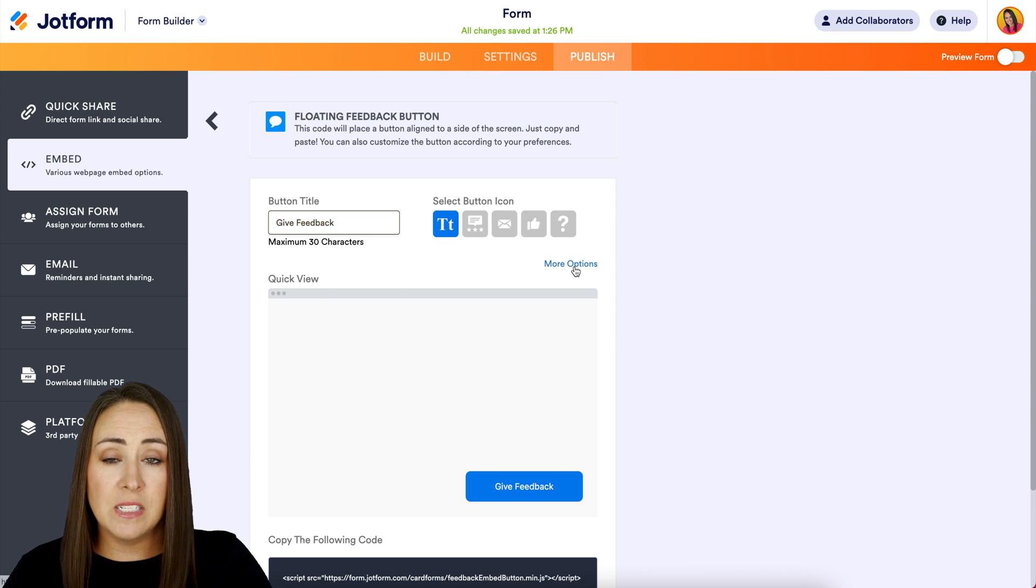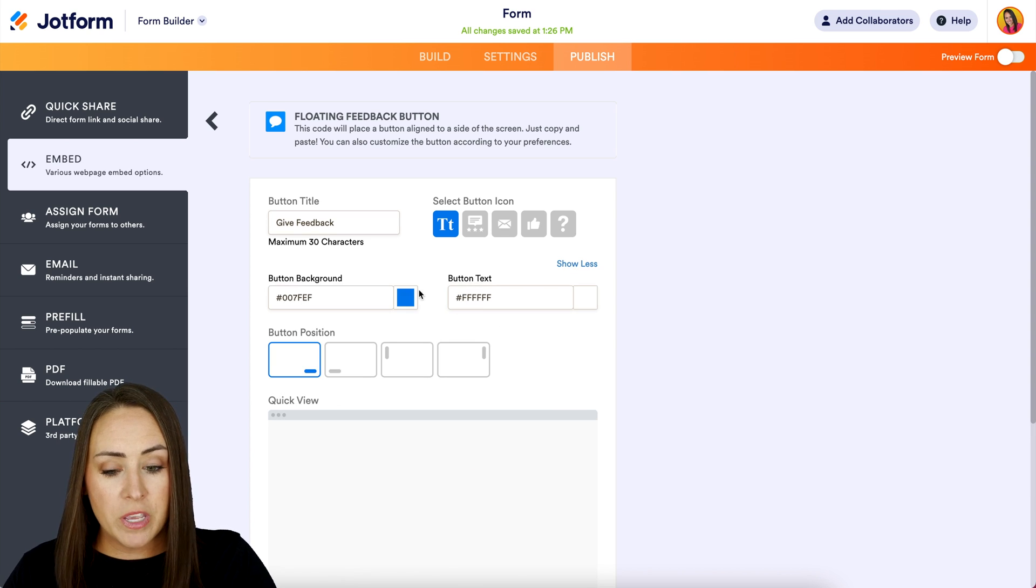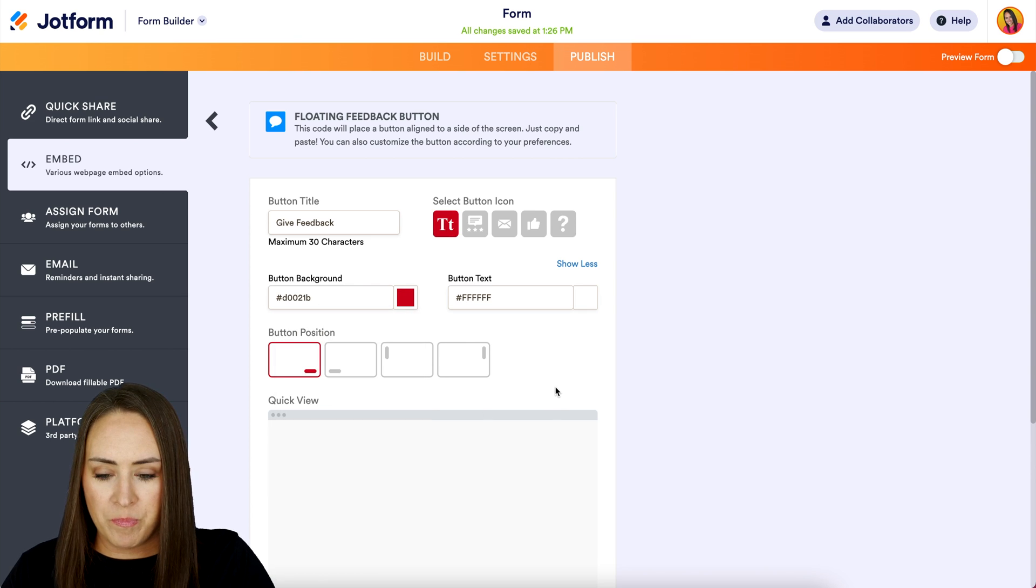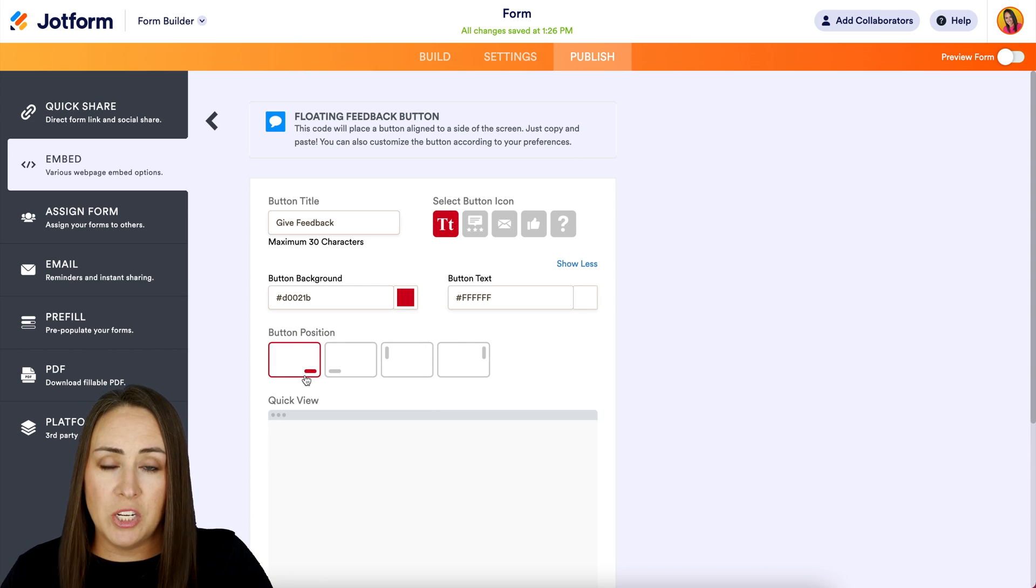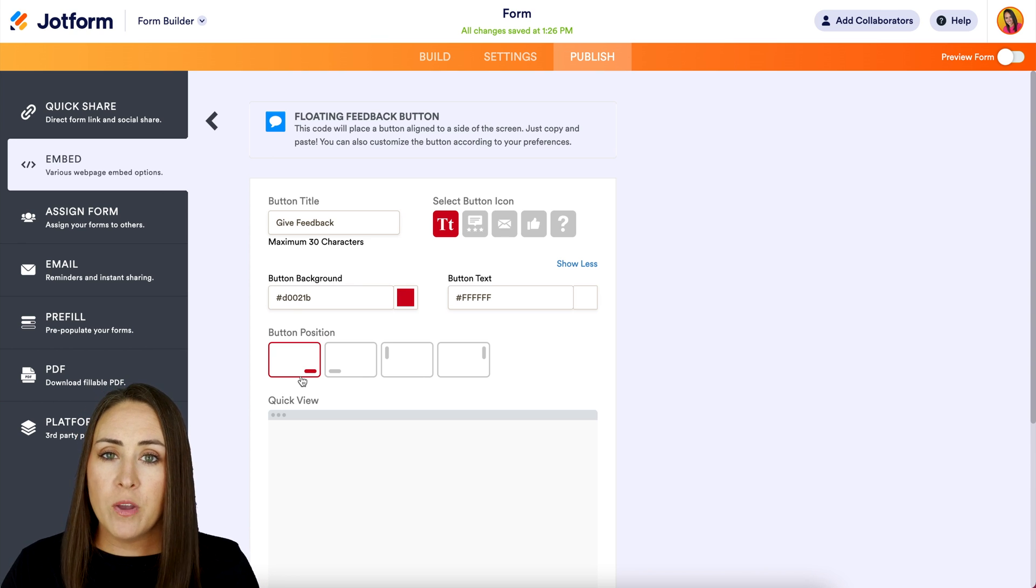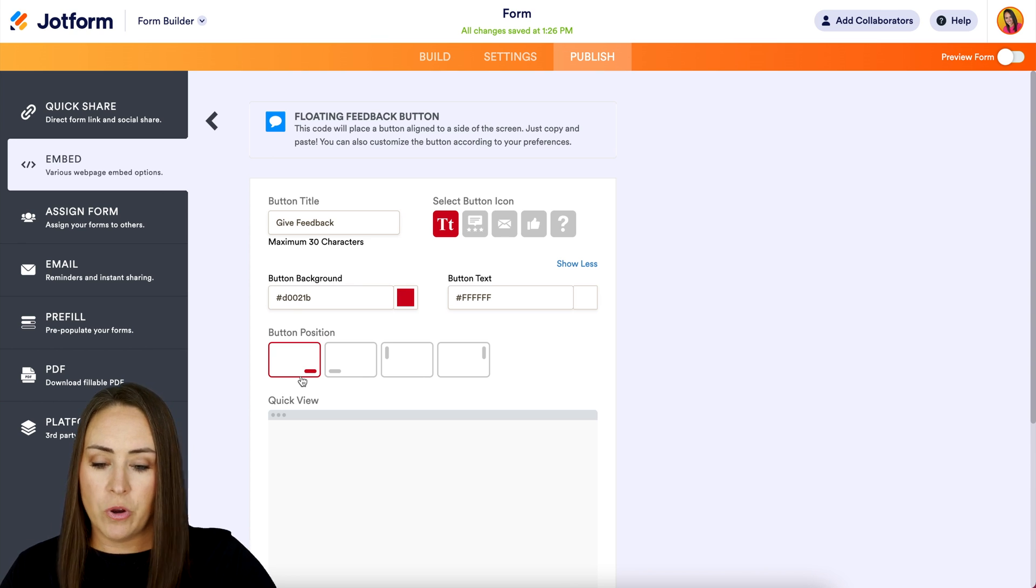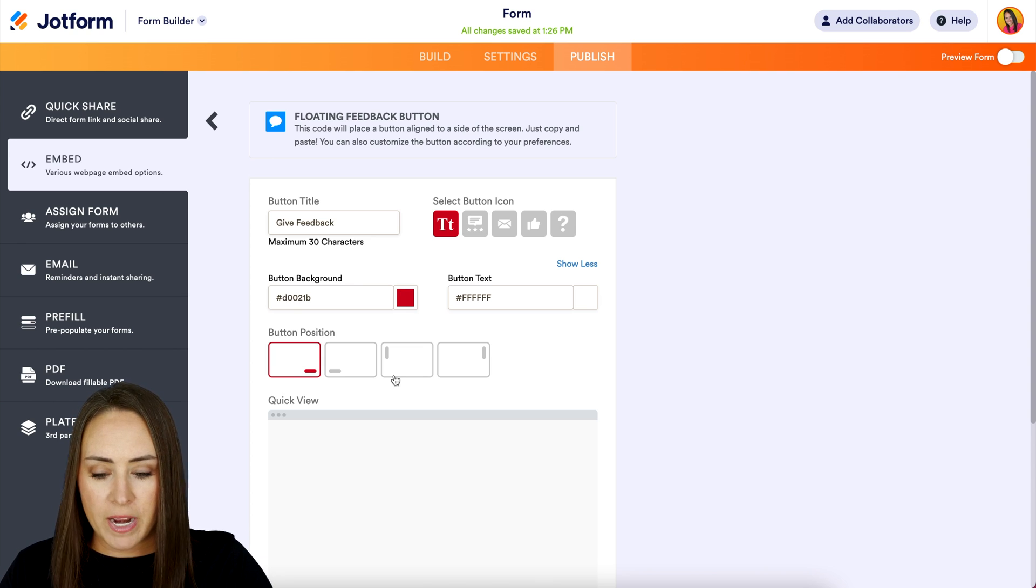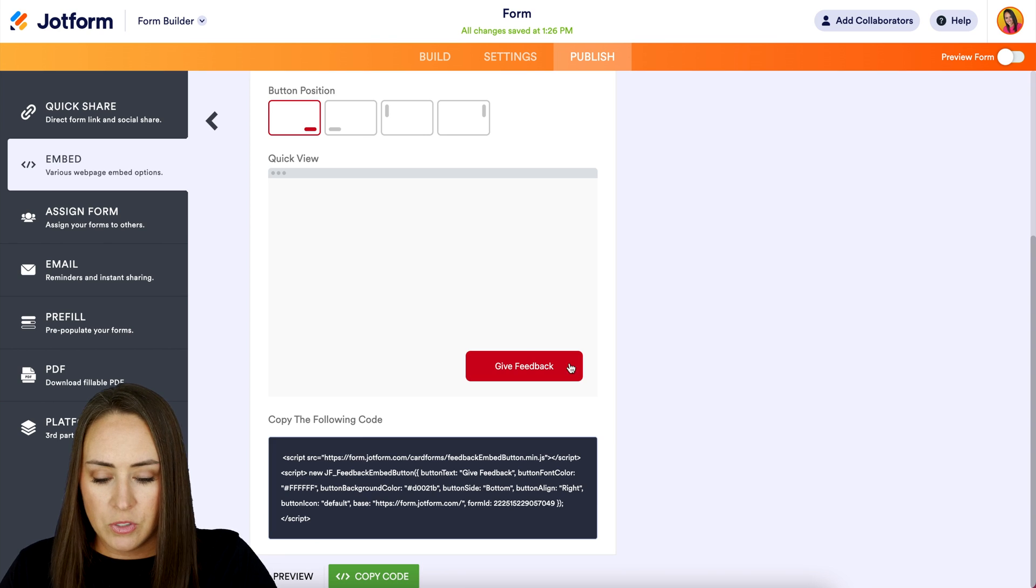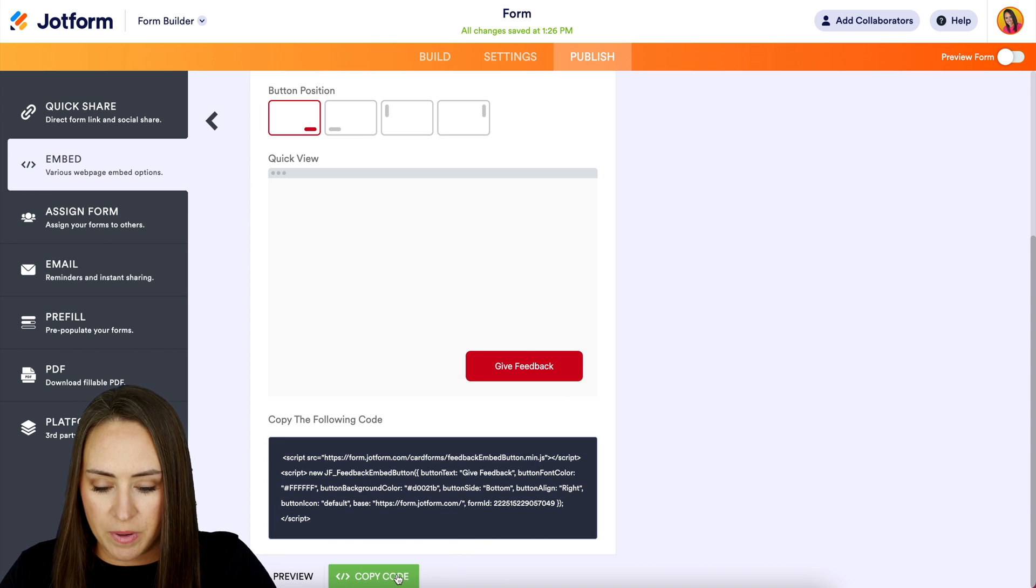If we want, we can utilize the more options, and we can change the color. So let's go ahead and make this one maybe a red background. And then we can see the button position. Right now it's going to default to be in the bottom right corner. But if you want it to be placed anywhere else, this is where you're going to change that. I think bottom right is great. And then we can scroll down right here. This is what it's going to look like. So right down here at the bottom, we're going to choose the green copy code button.